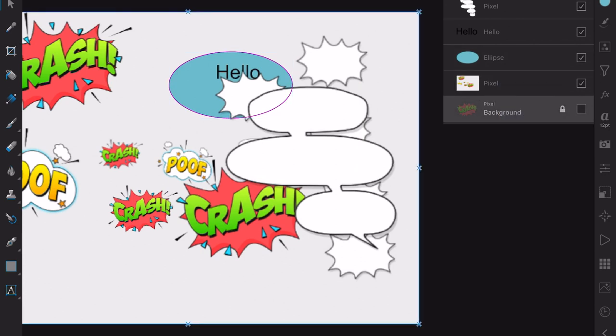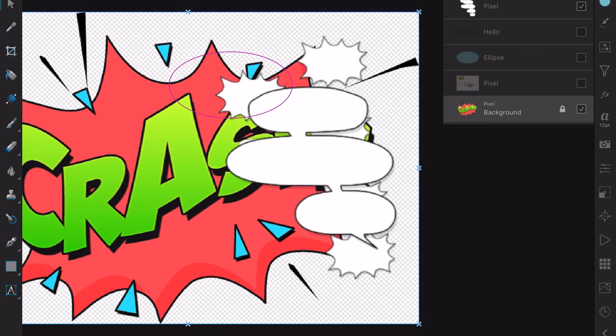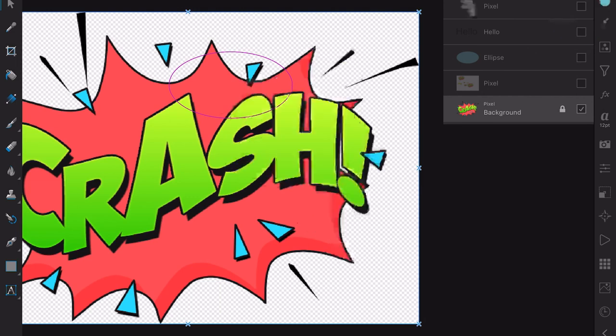I can delete that layer because we don't want that. The original background is there. No, I don't want that. Don't want that. Crash. There we go. Background. That one there. Gone. That one there. Gone. And that one there. Gone. That's all there is to it.